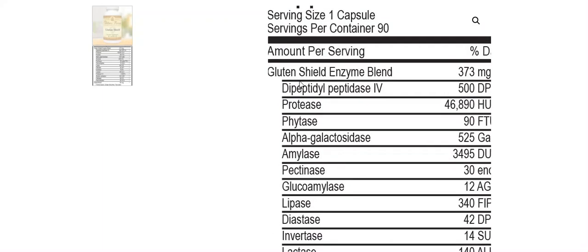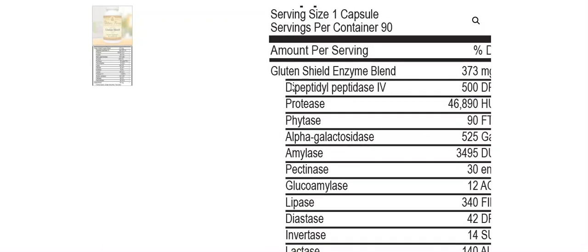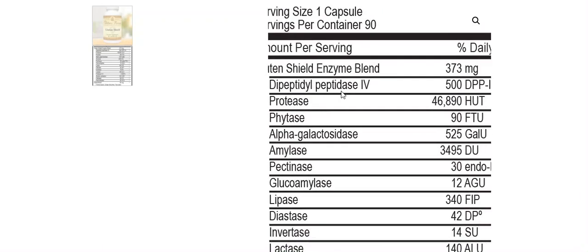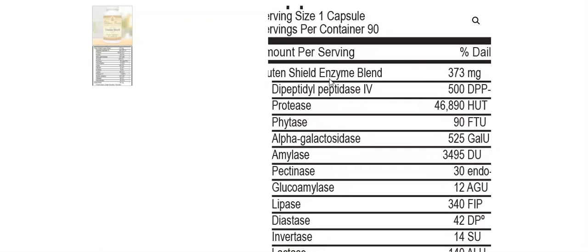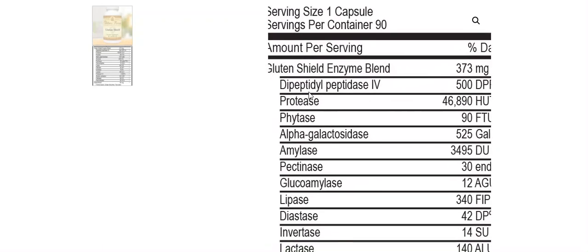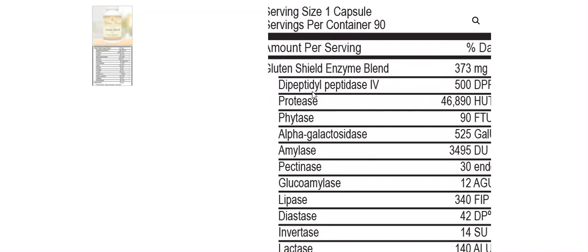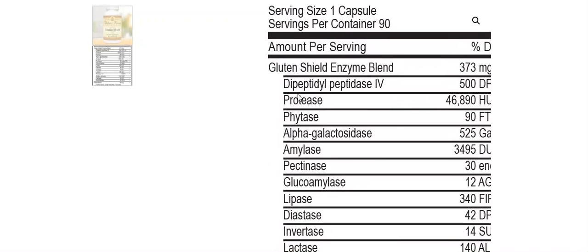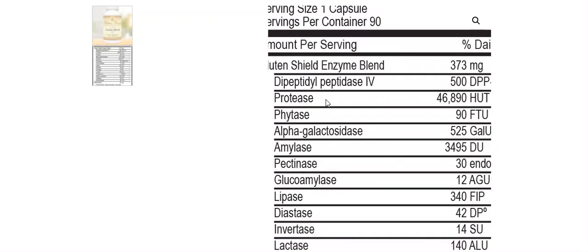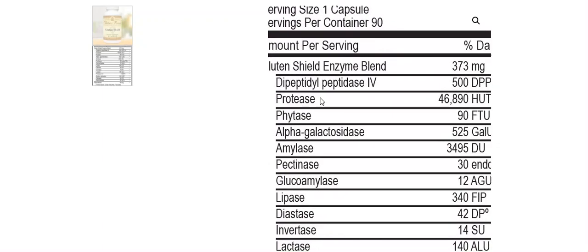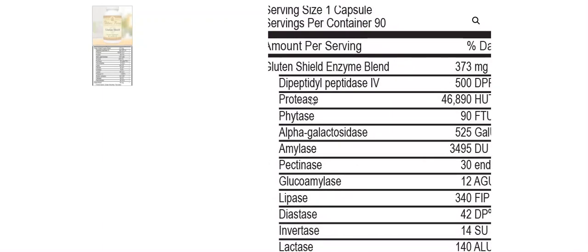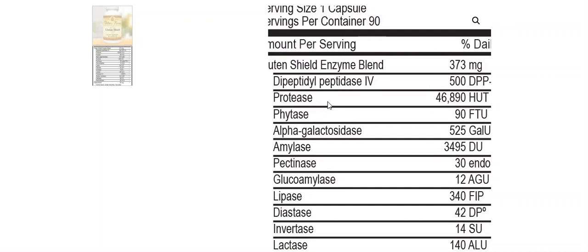Now, if we look at some of the main ingredients, dipeptyl peptidase 4 is one of the main gluten-degrading ingredients, but so are proteases. Proteases help to break down gluten. And interestingly enough, if you've watched any of our research reports on meat glue, protease is one of those types of enzymes that helps break down meat glue. So again, if you get exposed to meat glue, which is a common bacterial byproduct added to processed foods, protease can help with that.